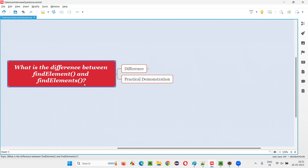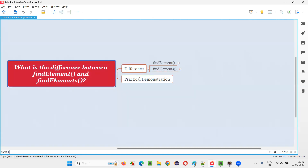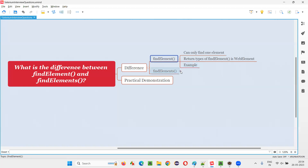Let me answer. First of all, both of these commands belong to Selenium WebDriver. In Selenium WebDriver, we have the find element command and also the find elements command. The first difference you can clearly see from the name — find element can only find one single element, whereas with the help of find elements, it can find multiple elements. That's the first or main difference.